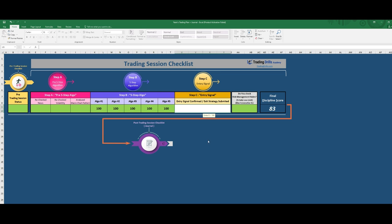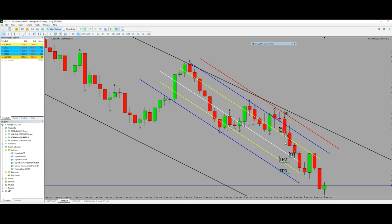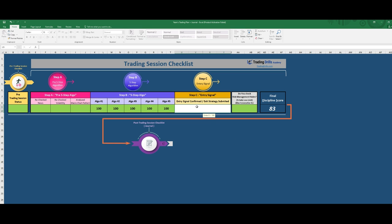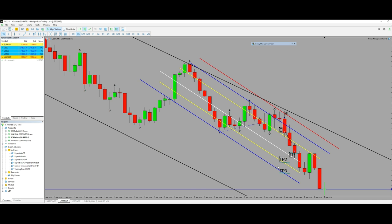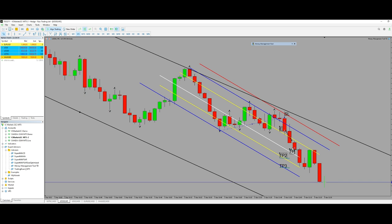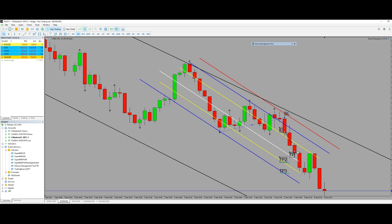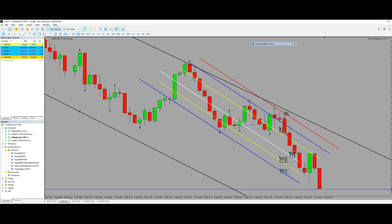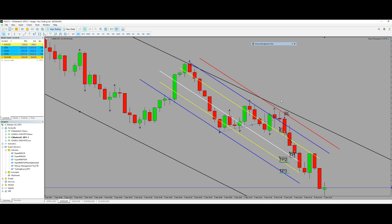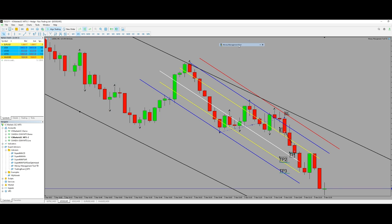Everything was good and the entry signal was confirmed, so I entered here. My target was here. In very low risk setups we can have three targets. To be honest, I exited at the first target, but if I hadn't exited it could have triggered the second and third targets. All was as per the PATH system.